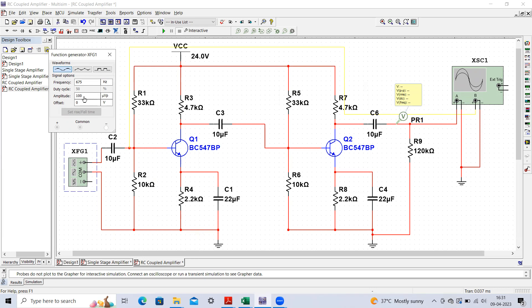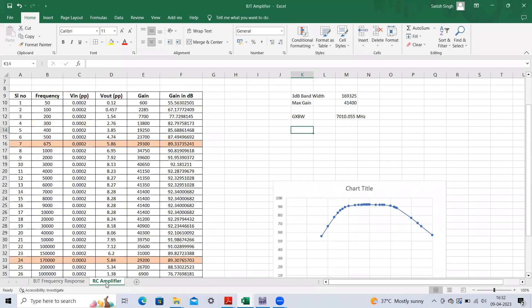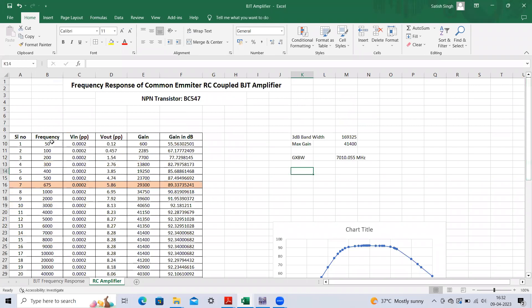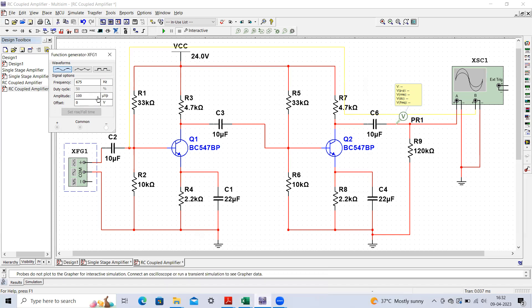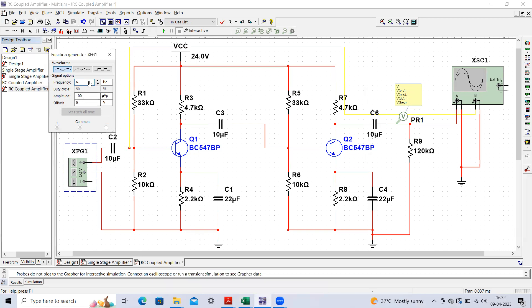You cannot use 10 millivolt peak-to-peak. Now start conducting the experiment in a similar fashion. Make this table with different frequencies. The input peak-to-peak is 200 microvolt. The frequencies start at 50 Hz, then 100 Hz, 200 Hz, and so on. If you set it to 50 Hz and execute the circuit, you can observe the output.